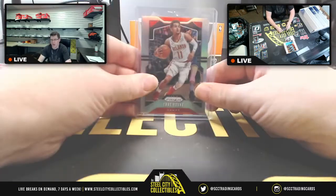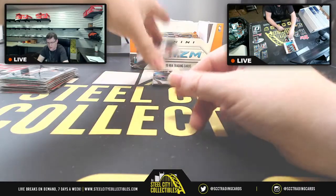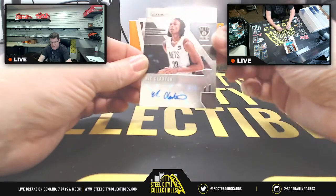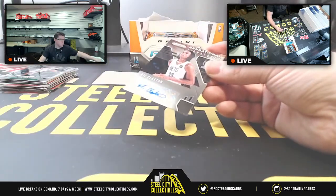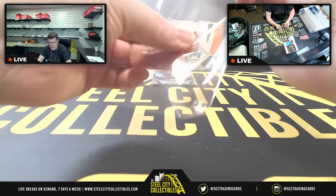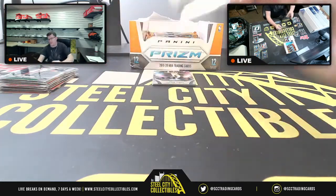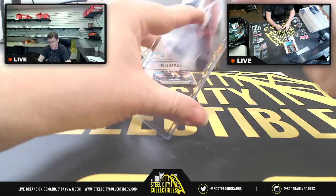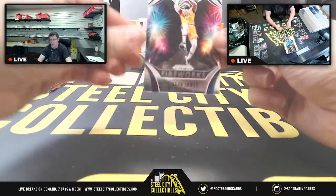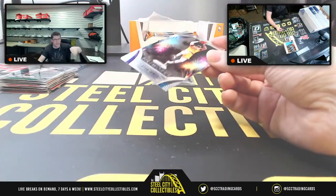Trey Young Prizm — very nice. Our next autograph: Sensational Signatures, Nick Claxton. And then for LA — another one for Andrea — you're gonna get Fireworks LeBron James hailing from Los Angeles.